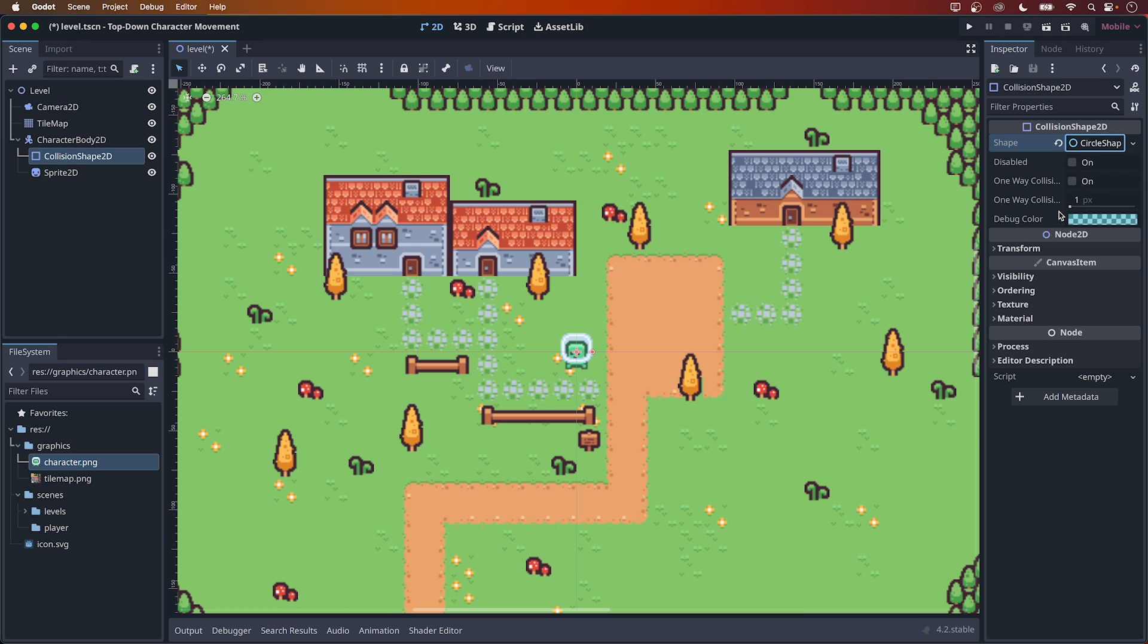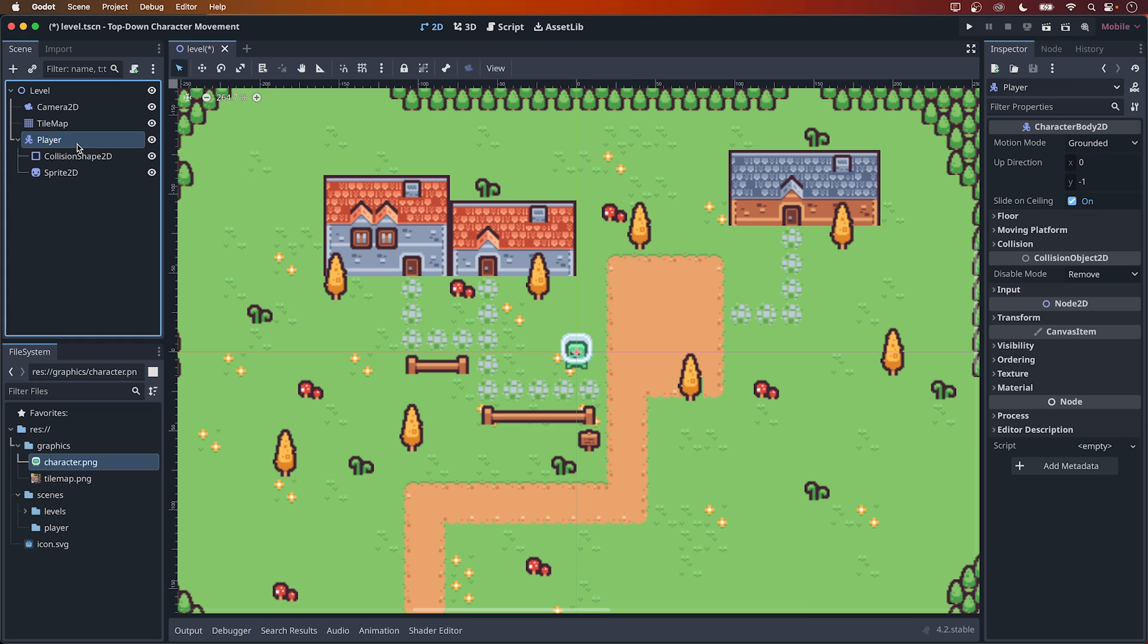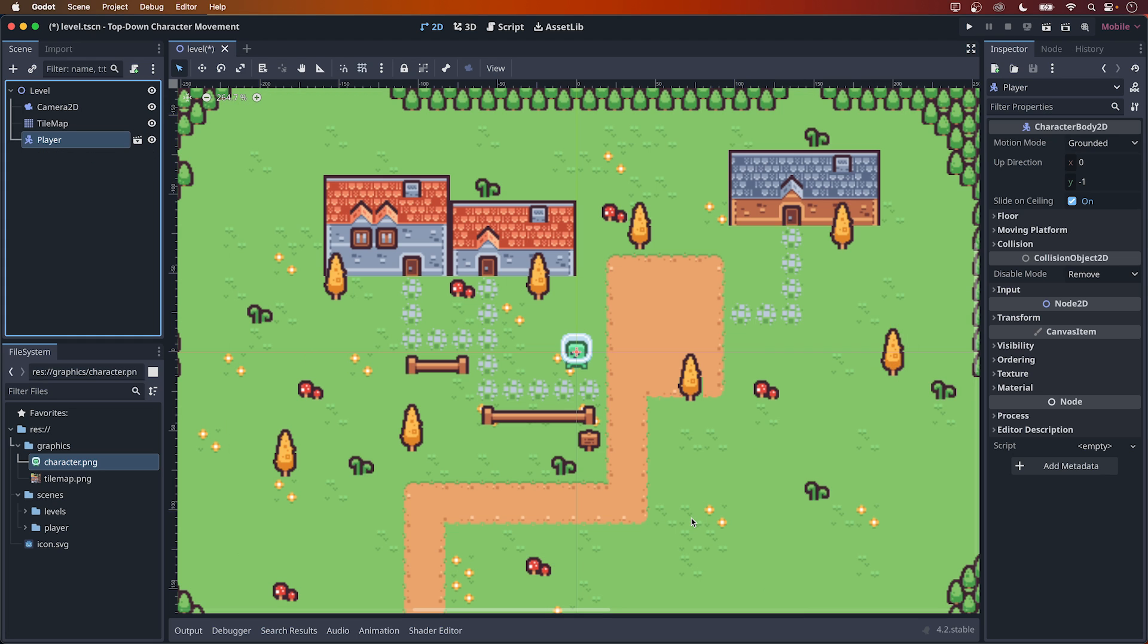Looking at the folders down in the left corner, I have one called Scenes, with a child folder called Player. I just quickly rename the character body to the Node to Player and drag it into the Player folder. This will save the Player node as a scene, and this all looks good, so I'll just click on Save.